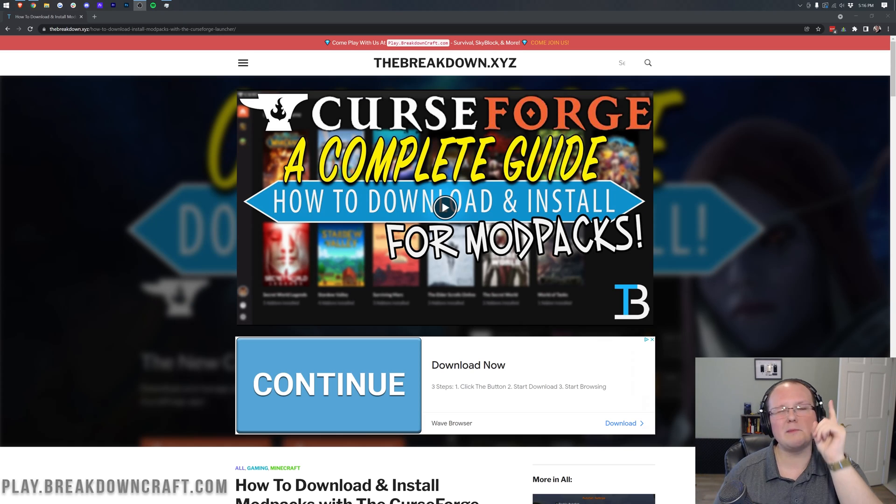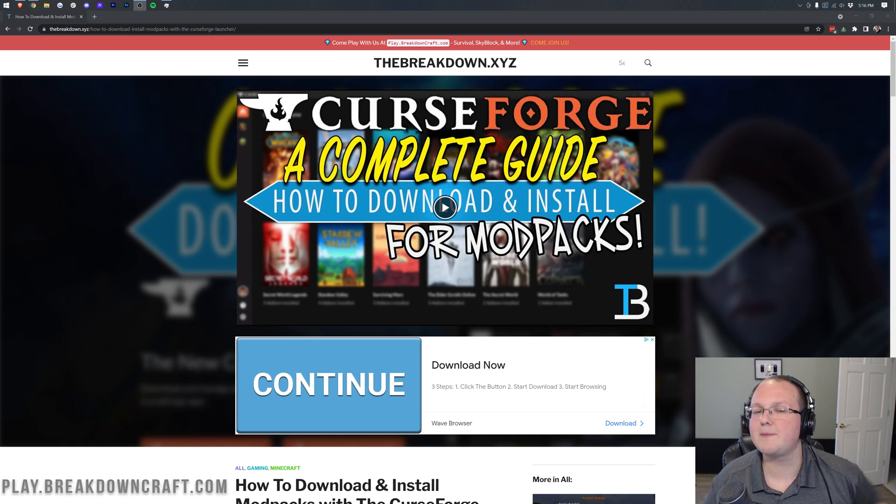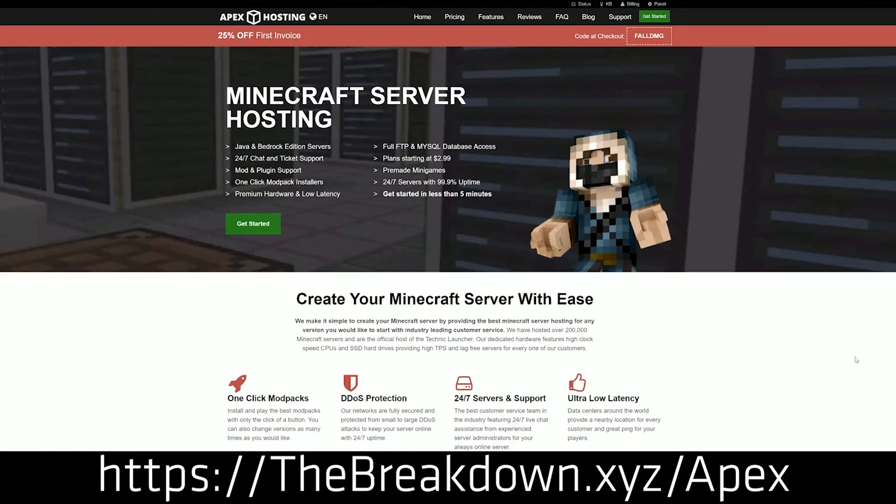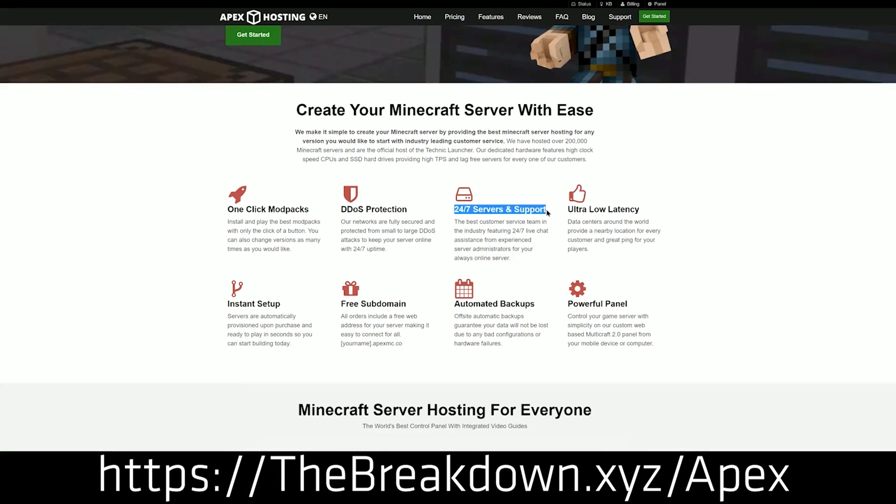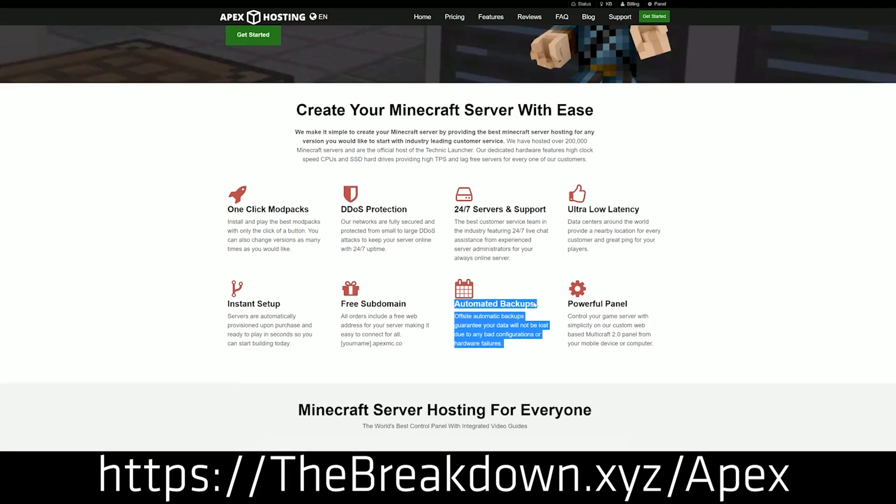First of all, we do have a smart sponsor, which is Apex Minecraft Hosting. Go to the first link down below, thebreakdown.xyz/Apex, to start your very own 24-hour DDoS-protected Minecraft server. We actually host Apex so much. The way you start your own server, play at breakdowncraft.com on Apex, and guess what? You can install Mustard Virus on your server and play it with your friends in just one click at Apex Minecraft Hosting.